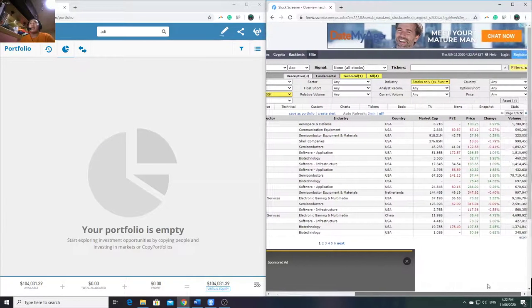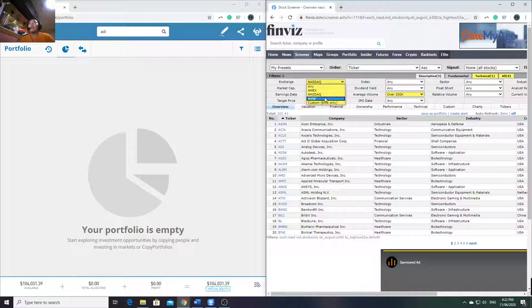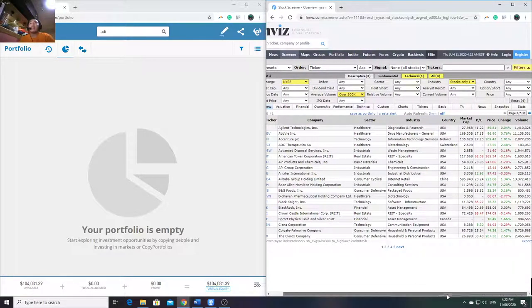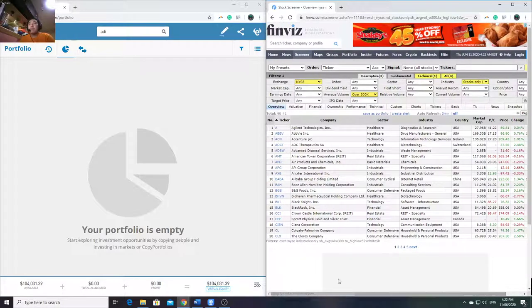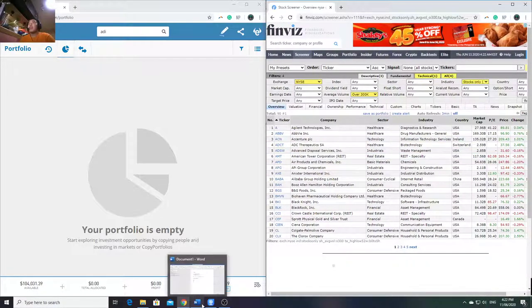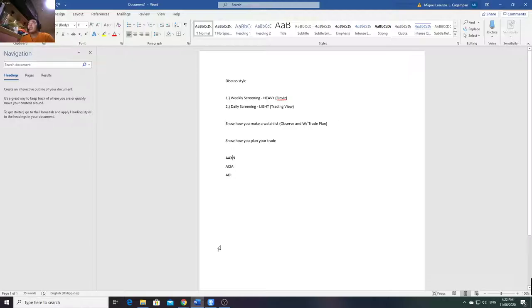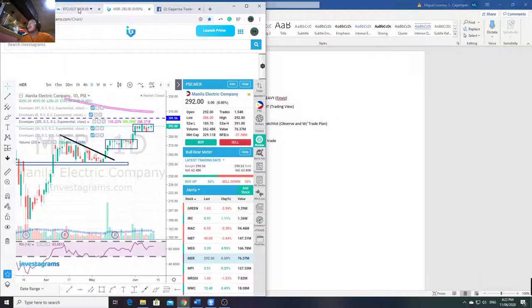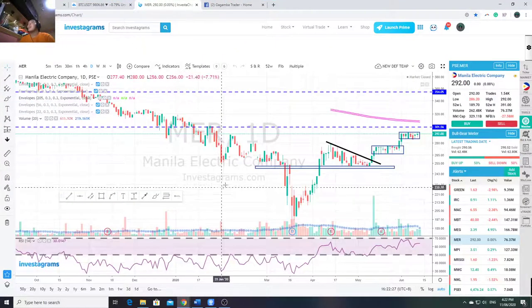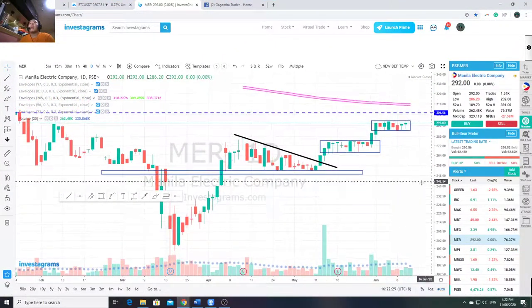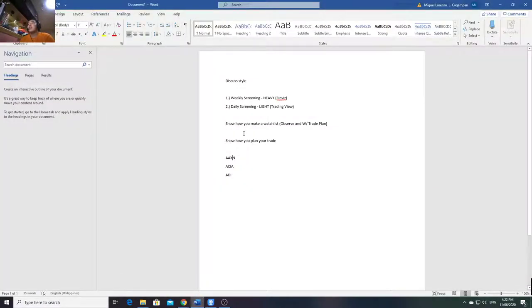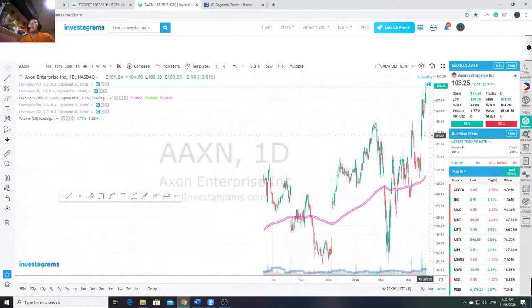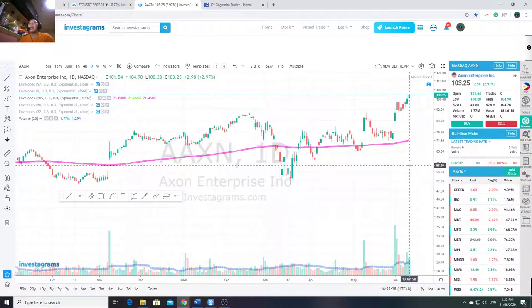After finishing NASDAQ, switch to NYSE and do the same process again - go through them one by one to see which ones are on eToro. After consolidating the list, I go through them one by one on my charting tool - Investagram style - and evaluate whether each one is worthy to add to my watchlist.